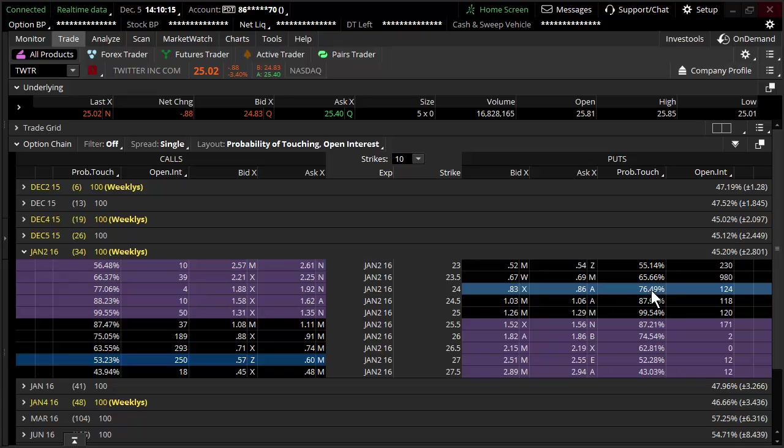The next time you look at a stop order, consider this example. Much more to come in some of the TheoTrade videos here. Hope you guys enjoyed looking at this, and we'll put something together for probability of touching, probability of expiring in the money, out of the money, you name it. Thanks a lot everybody, this is Don Kaufman for TheoTrade.